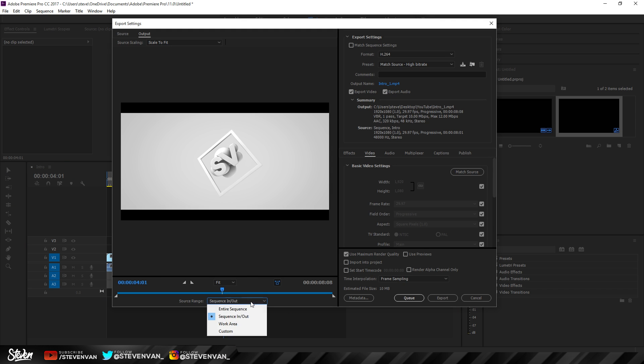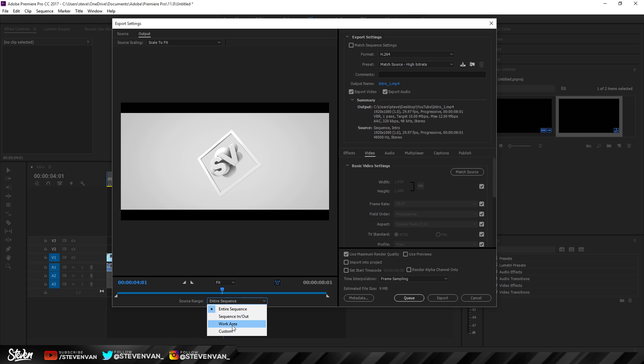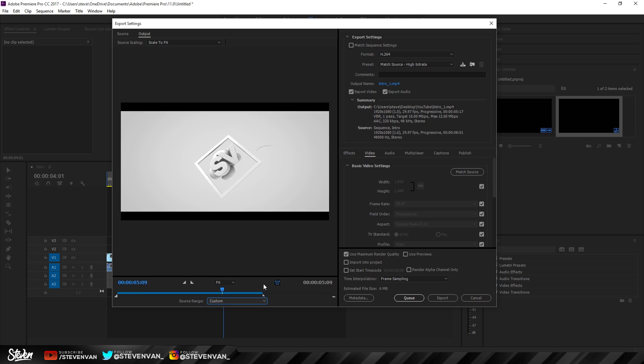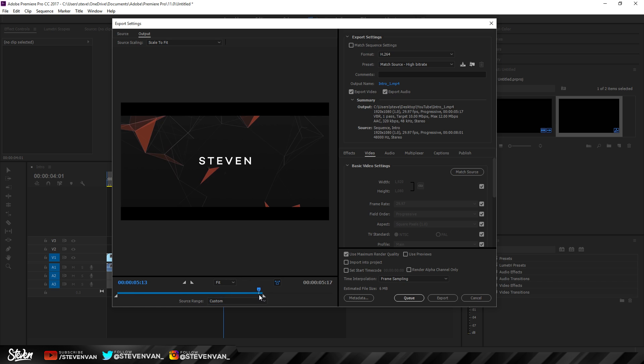If you want to render the entire thing, you would go to Entire Sequence. Work Area is everything on your timeline, and Custom you can choose from here. It shows a preview, so the ending of the video would be right here. You can see if that's the right timing for you.